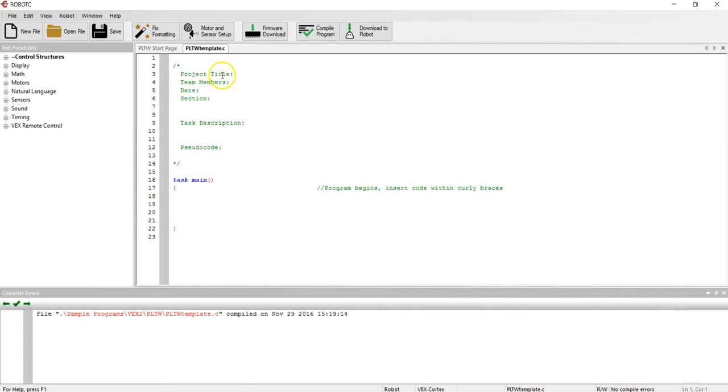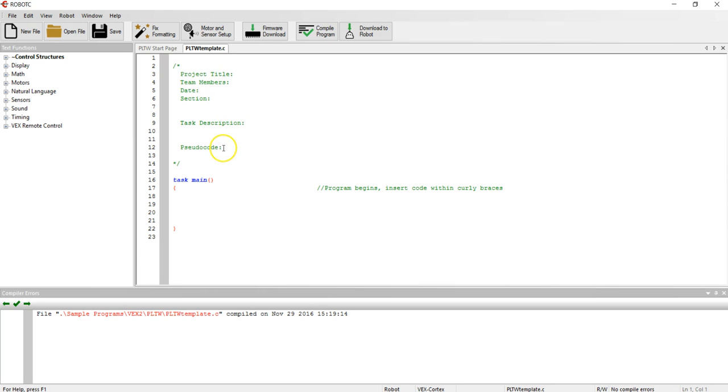You can see it has some information in green here for you to fill out for your particular program: project title, team members, date, section which is your class period, task description, and then pseudocode. These can all be typed in later once we get the initial program file set up.